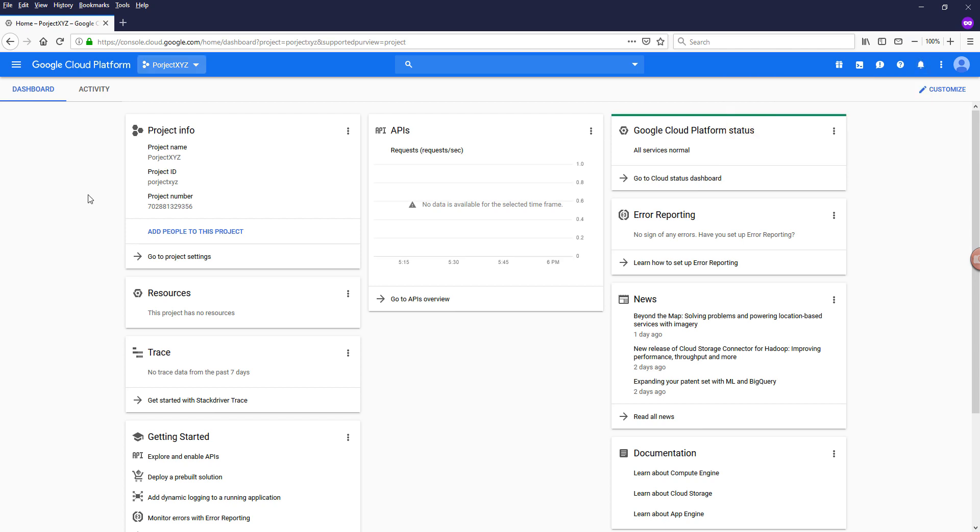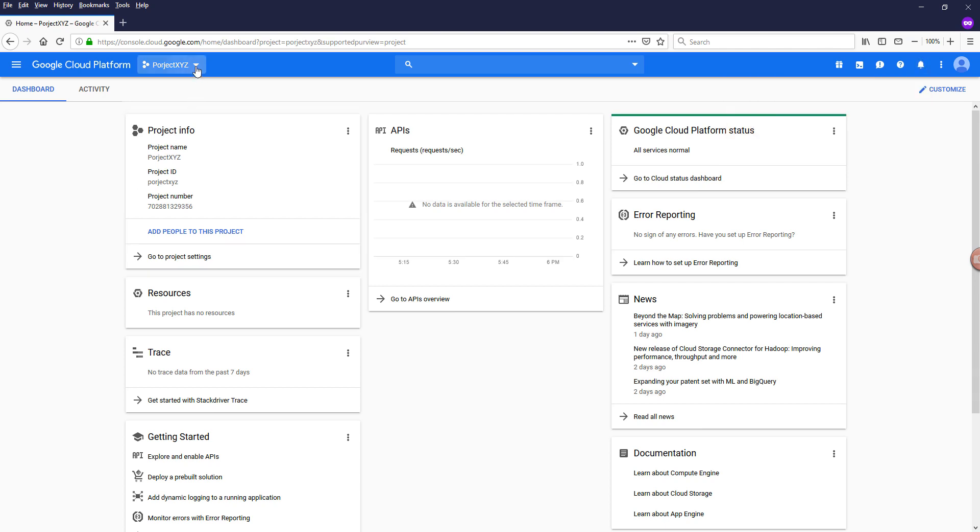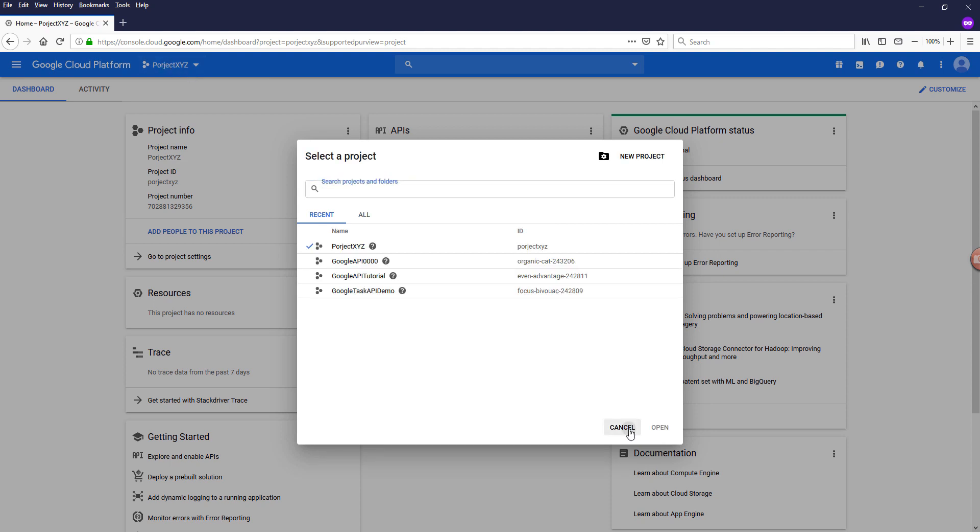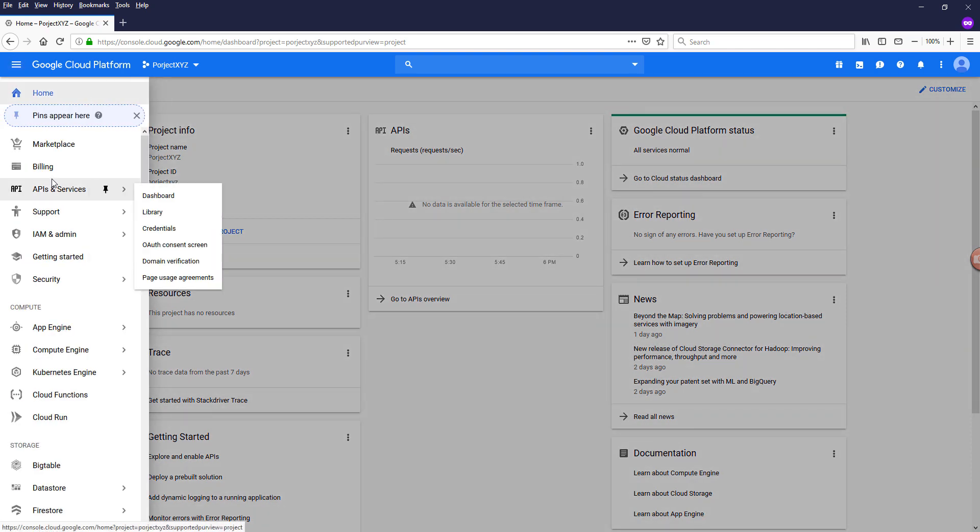And once the project is created, make sure that the project is selected on the top. So your project is basically like a container that stores all the settings and configuration of all the API services.